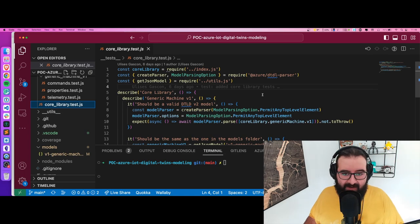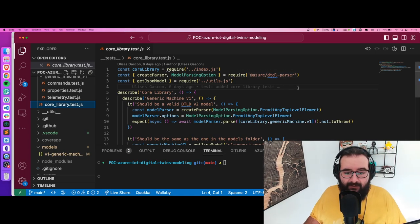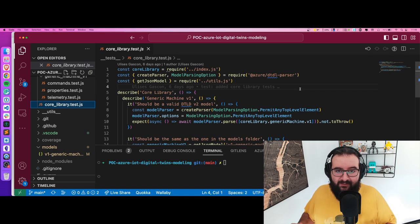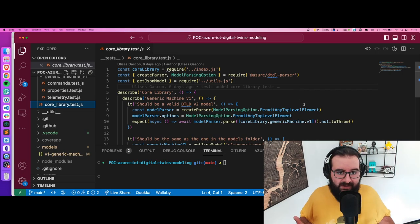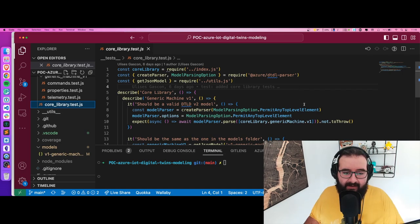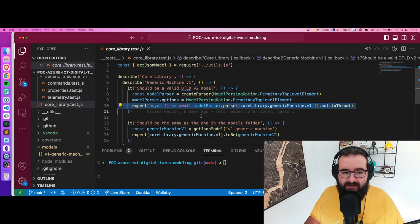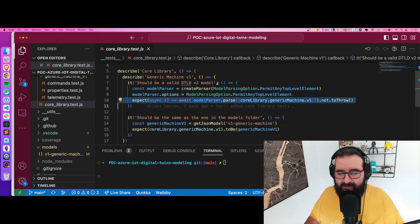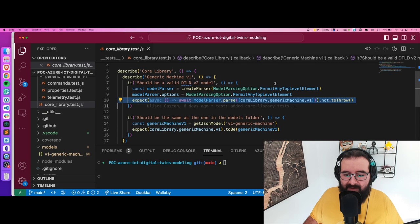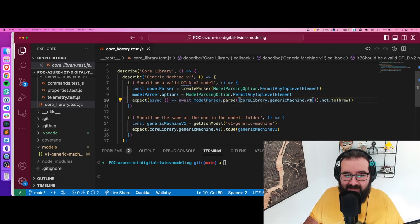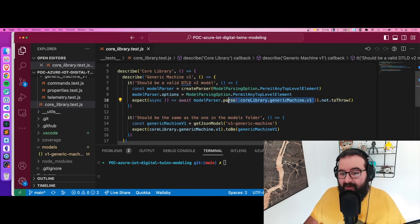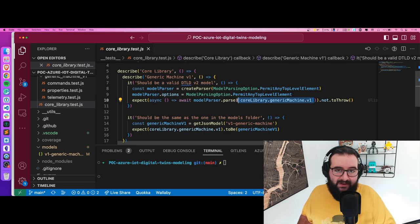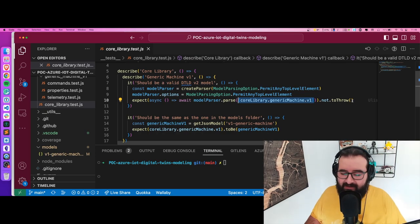I use this official parser, Azure DTDL parser, to actually parse that model and see if it throws any error. As you can see in line 10, when you set up the basics of the parser, I use the default configuration. I pass an array of models, in my case one, and I expect not to throw.